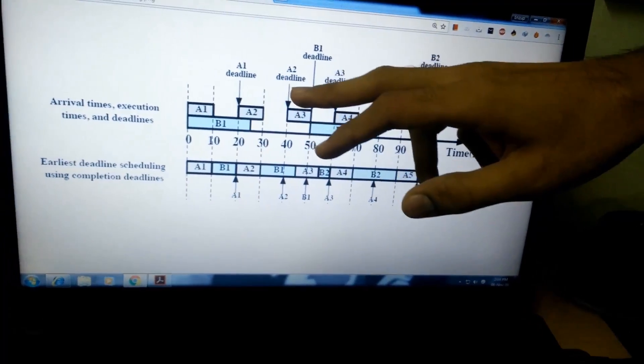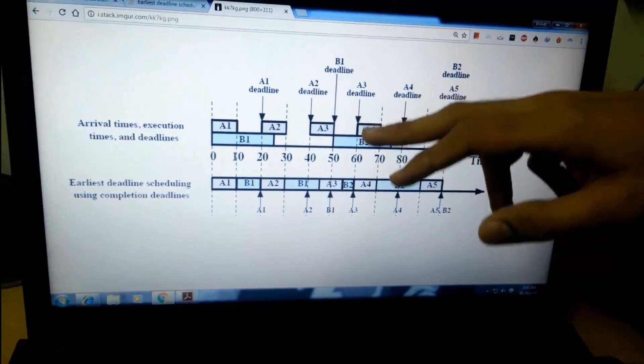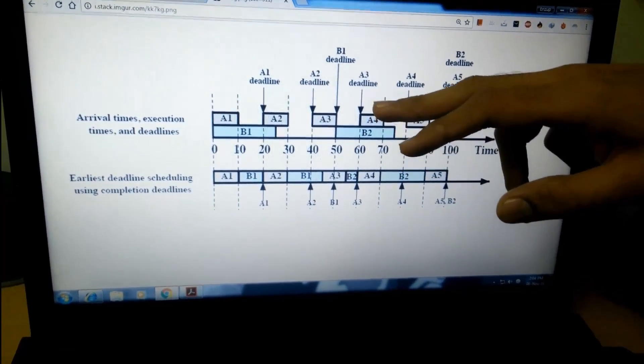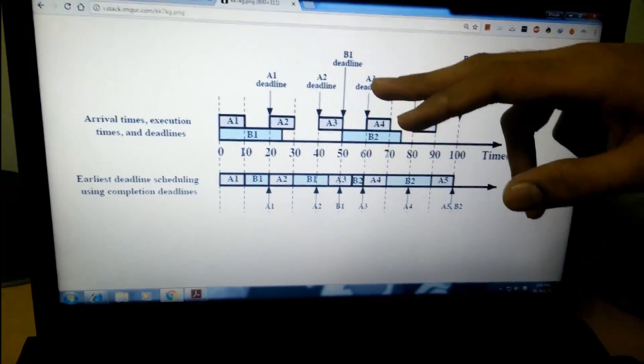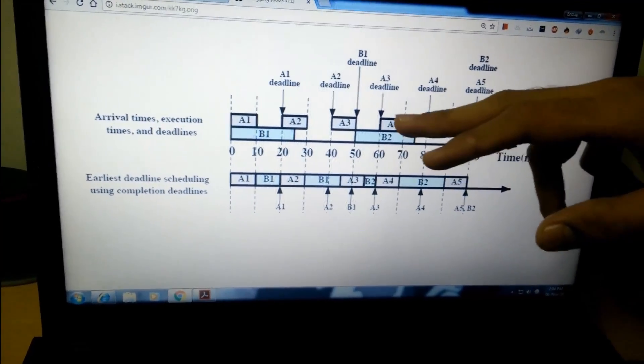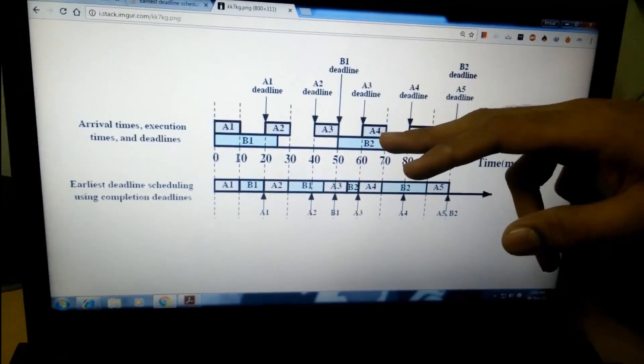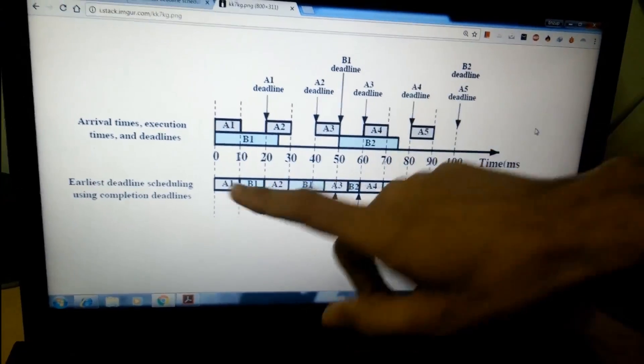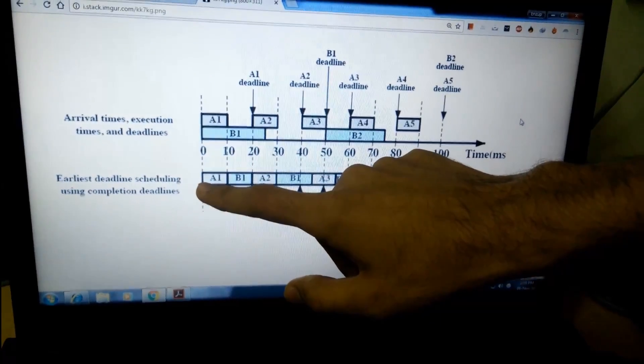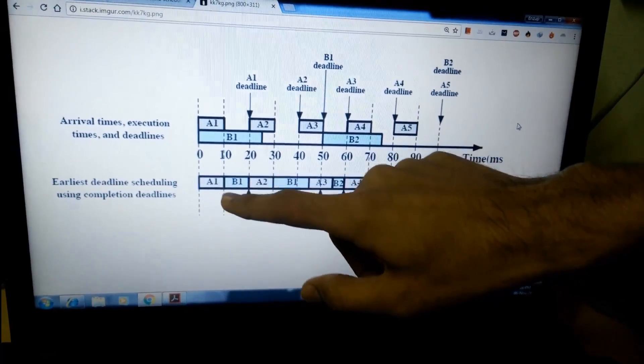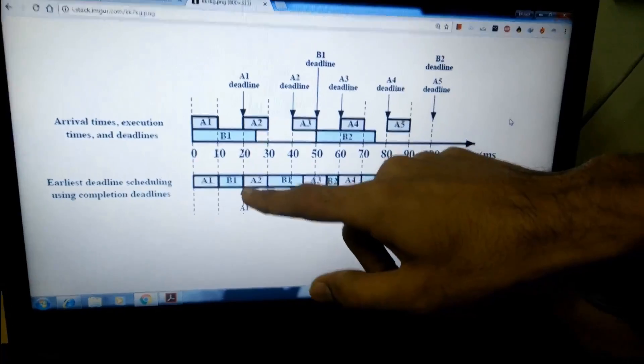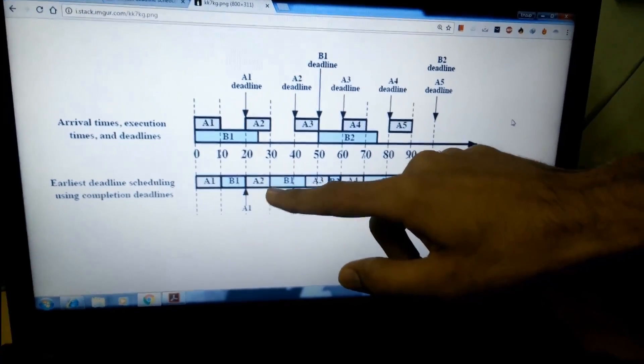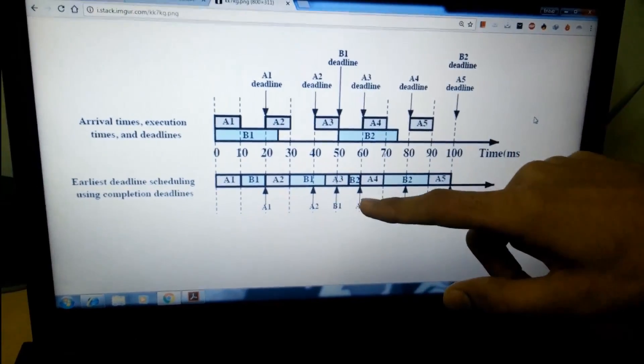A2 arrives at 20 but its deadline is at 40, and since its deadline is before B1, it interrupts B1 and starts executing. Once it finishes, B1 starts executing again. As you can see, A1 executed first from 0 to 10, then B1 from 10 to 20, then A2 interrupted B1, and then B1 continued again. They both finish before their deadlines.